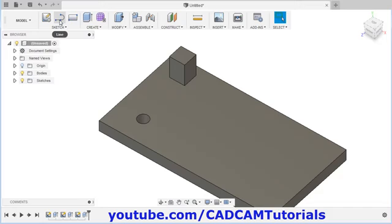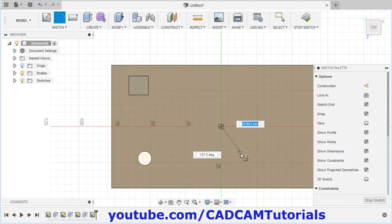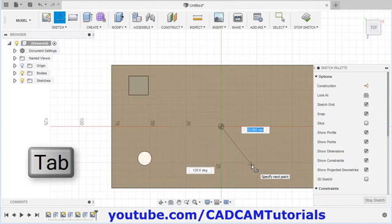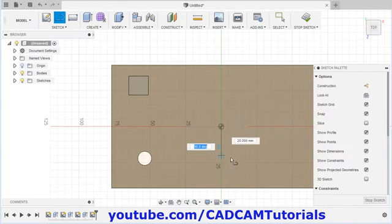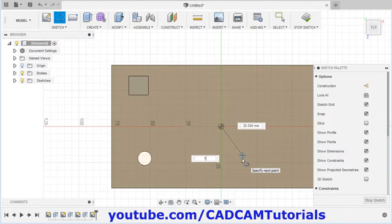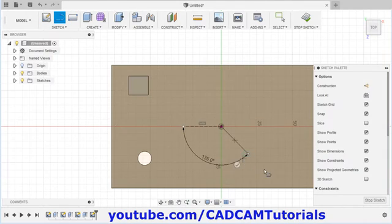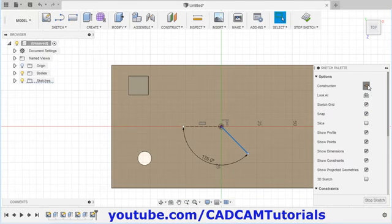For that I will click on this line and select this surface, then create one inclined line. I will press Tab to specify the angle. I want this angle to be 45, so the complete angle from horizontal will be 90 plus 45, which is 135. Then select this line and convert it to construction. Then click on stop sketch.